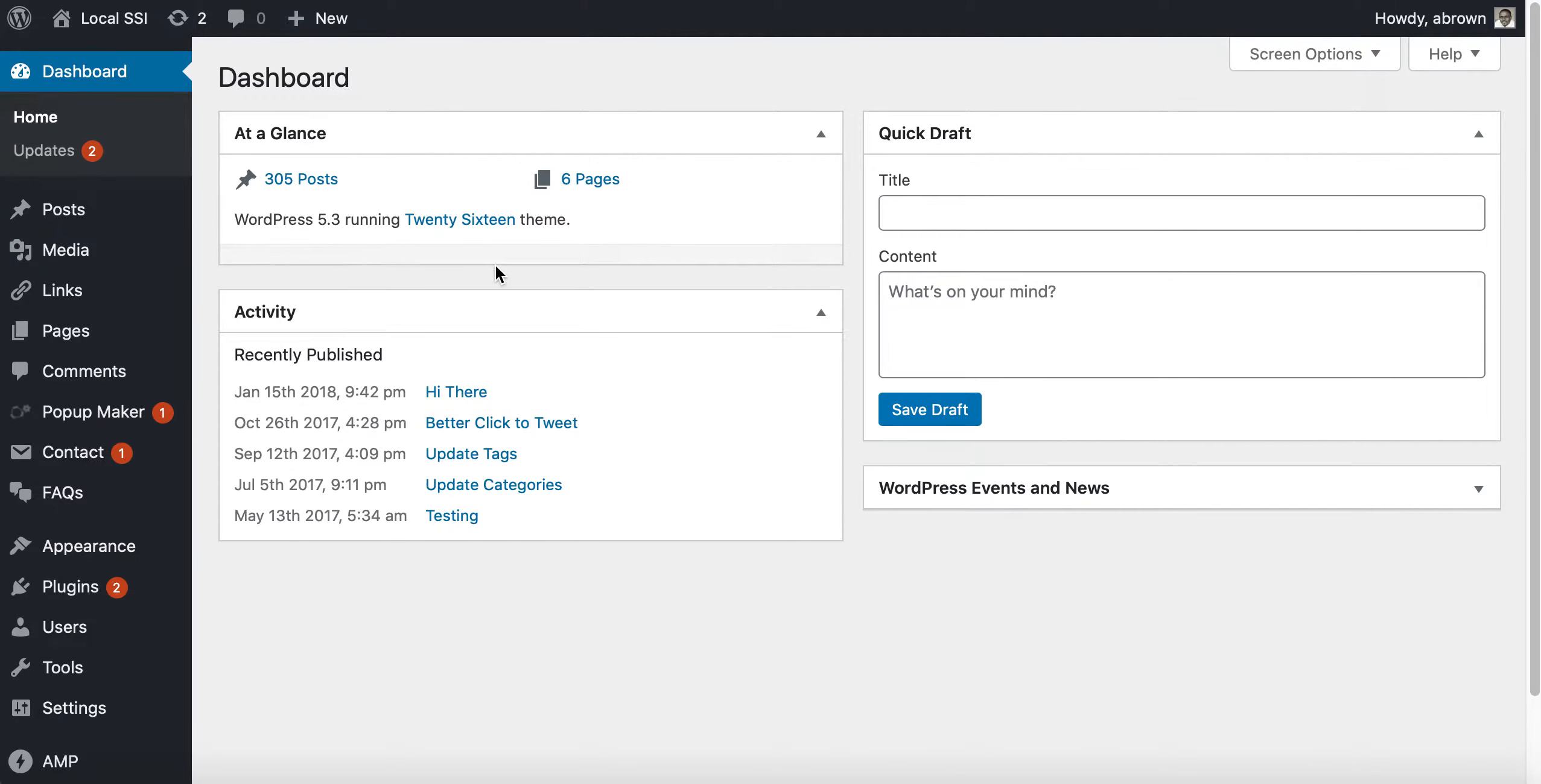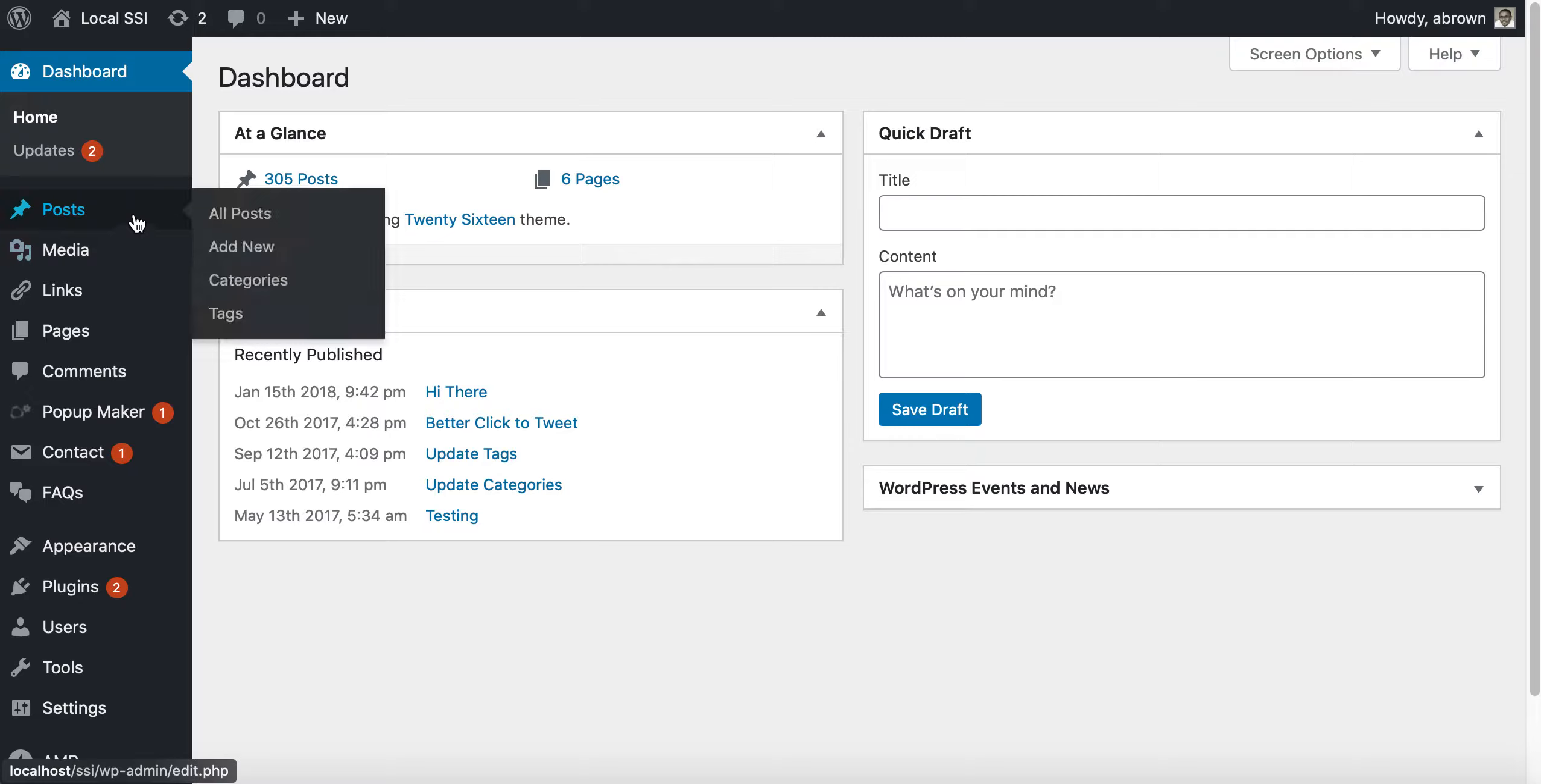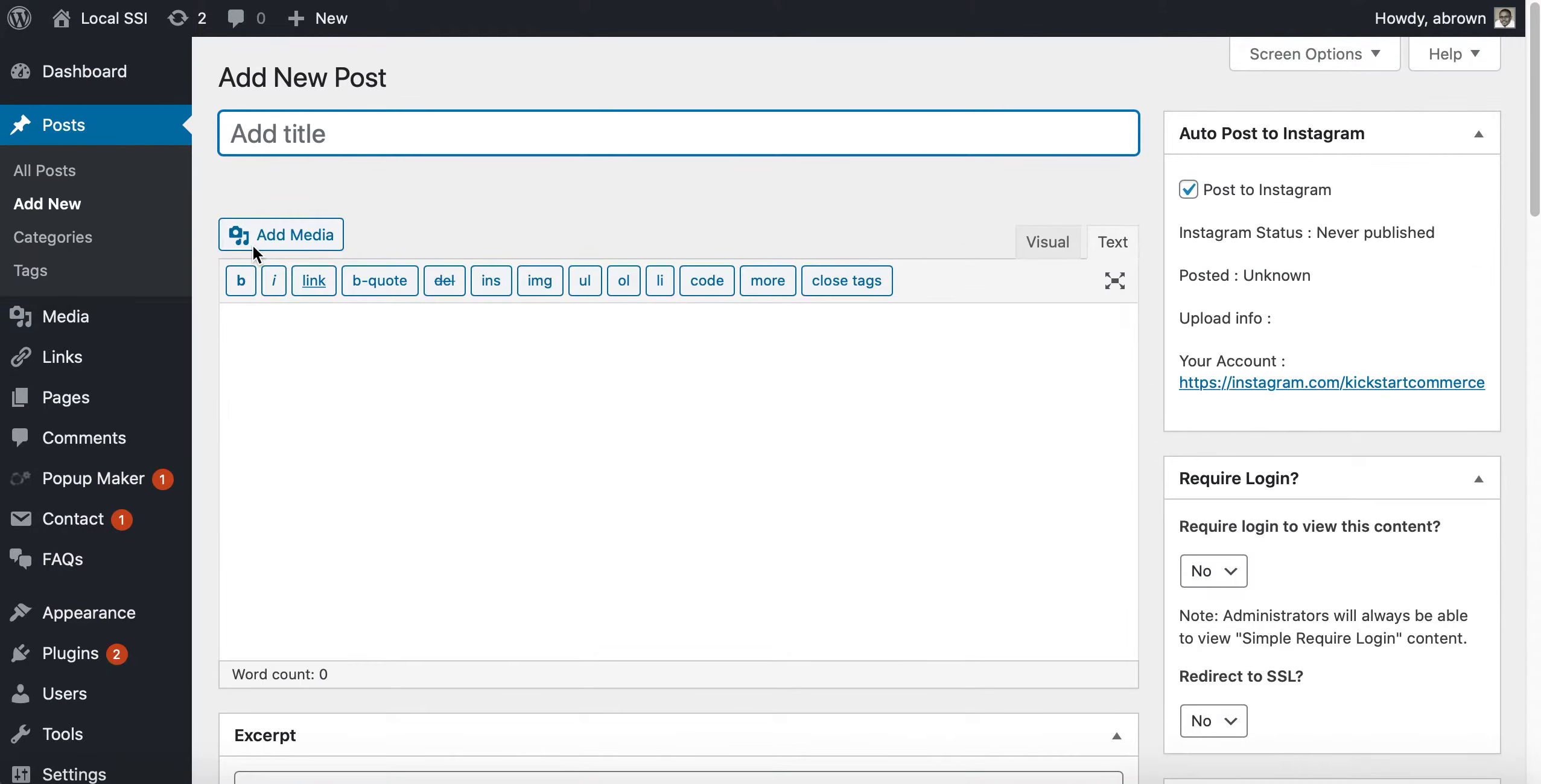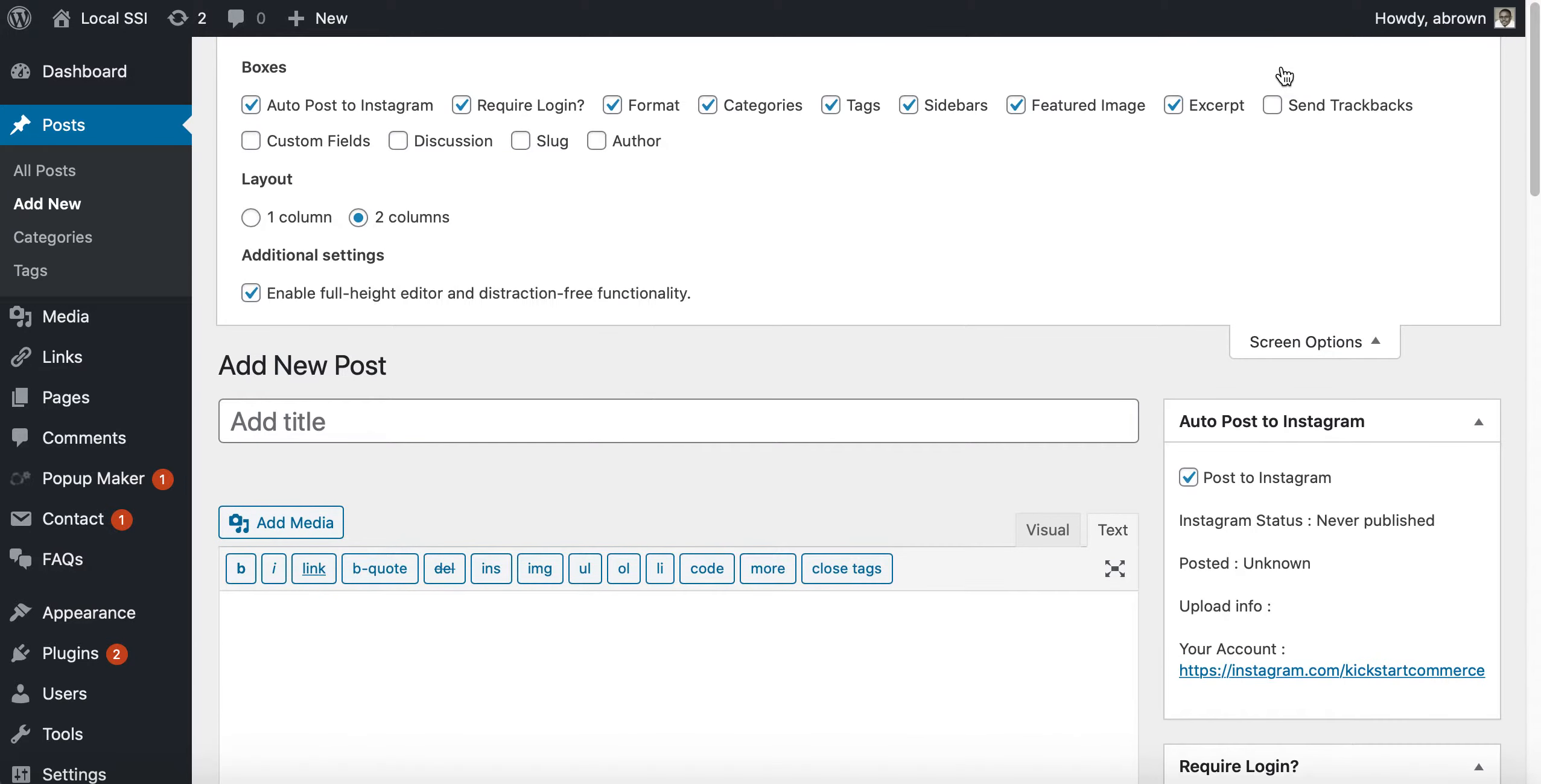Now some of you may be thinking, well that's pretty easy, disable comments. For a post, yeah, you can actually do that. If you go to a post and you click add new in the post area, there are screen options you can click on.